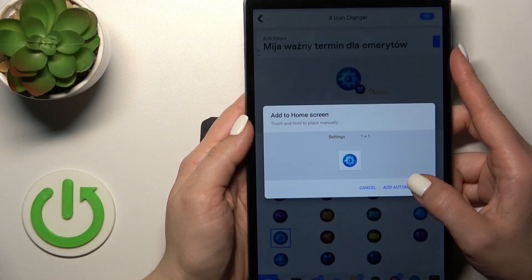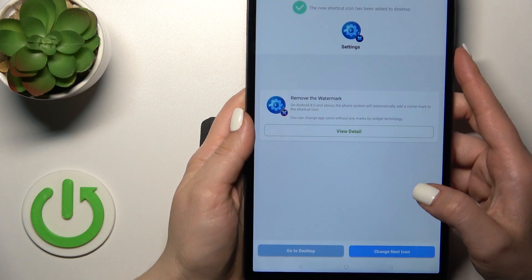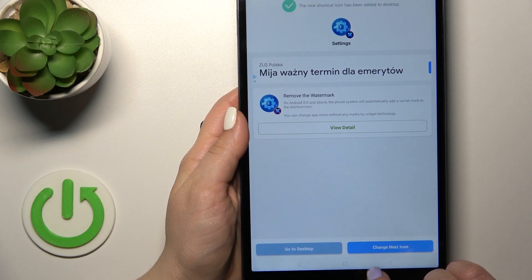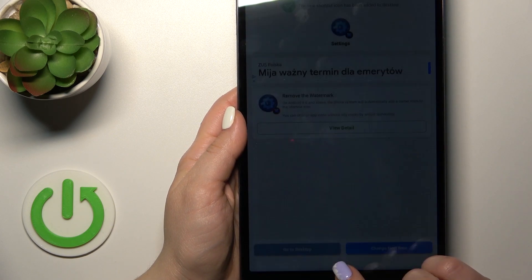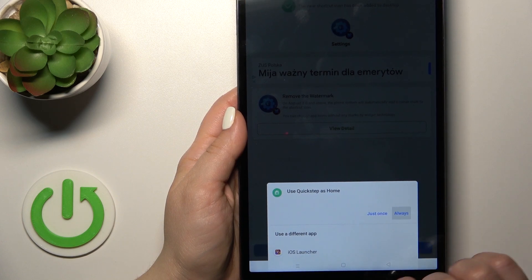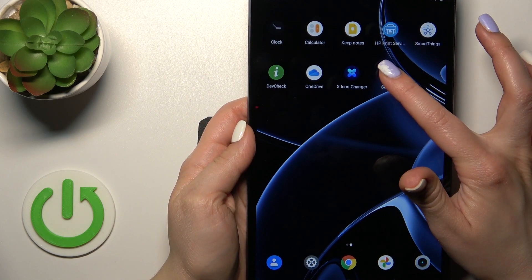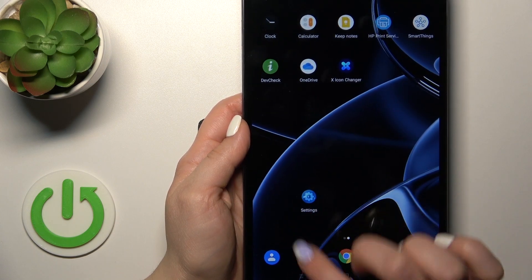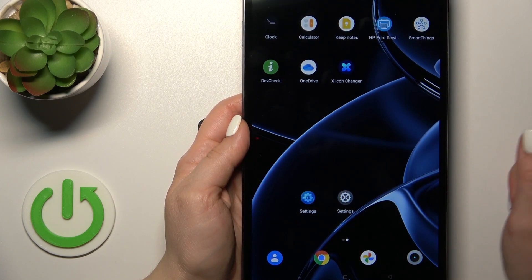Wait a second, then click 'add automatically' and now we can go to the desktop or change the next icon the same way. So let's go to the desktop and we can see our new Settings icon. This is the default one for comparison.